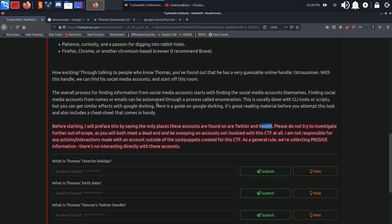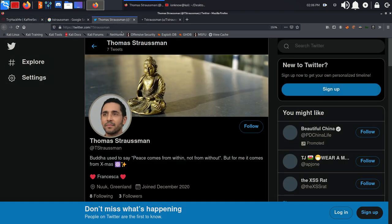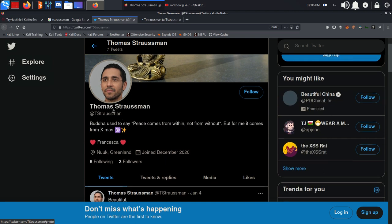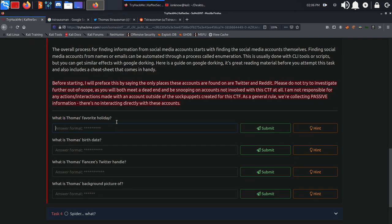Let's go ahead and see what the first question is: what is Thomas's favorite holiday? We can find it in his bio as you can see. Buddha used to say peace comes from within not from without, but for me it comes from Christmas. So we are going to answer Christmas.